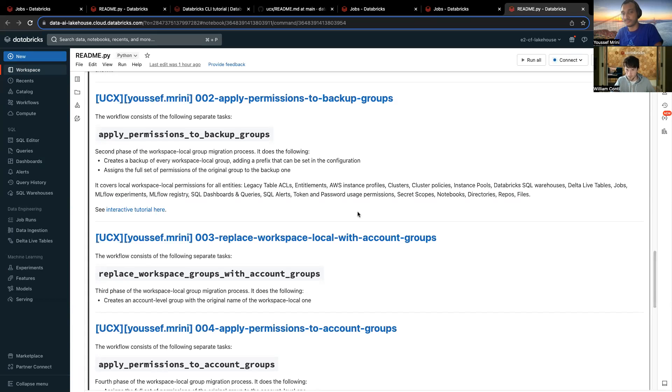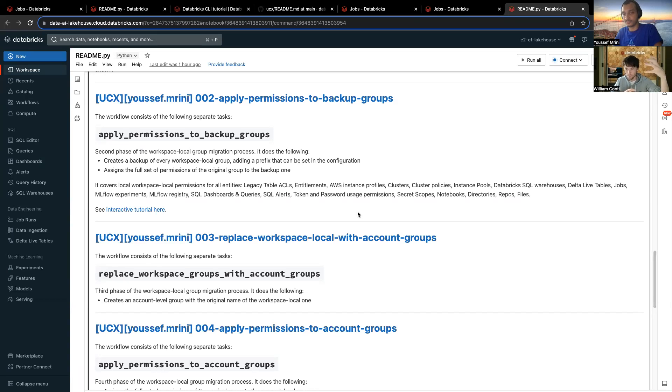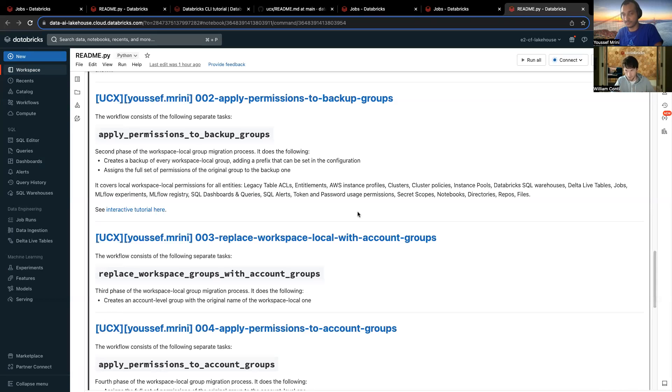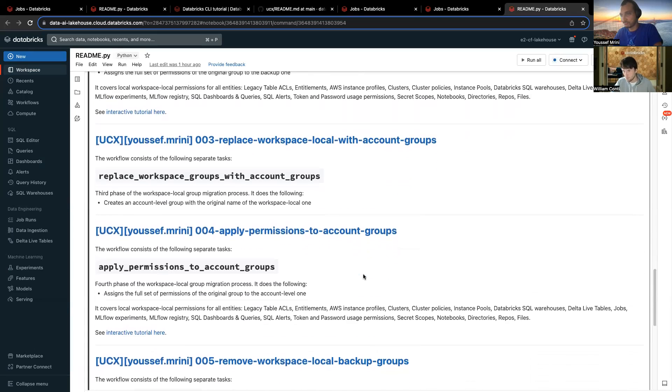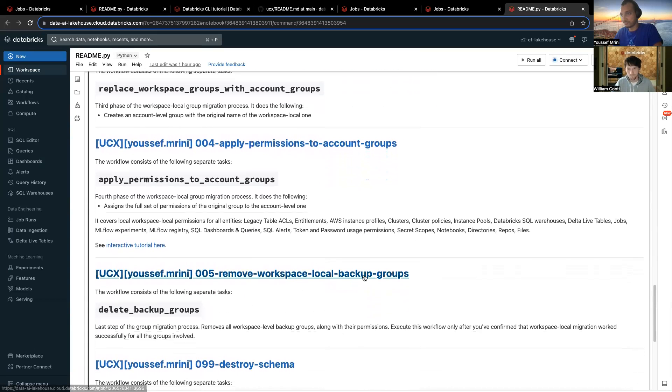So, we create those backup groups. We apply the same permission on these backup groups. Once this is done, we replace the old groups with what we call the account level groups. So, basically, we just delete them and re-create them by using the account groups. And once this is done, we apply the permission to the account groups. That's workflow number four. And then, once this is done, we remove the backup groups because, well, everything has been done.